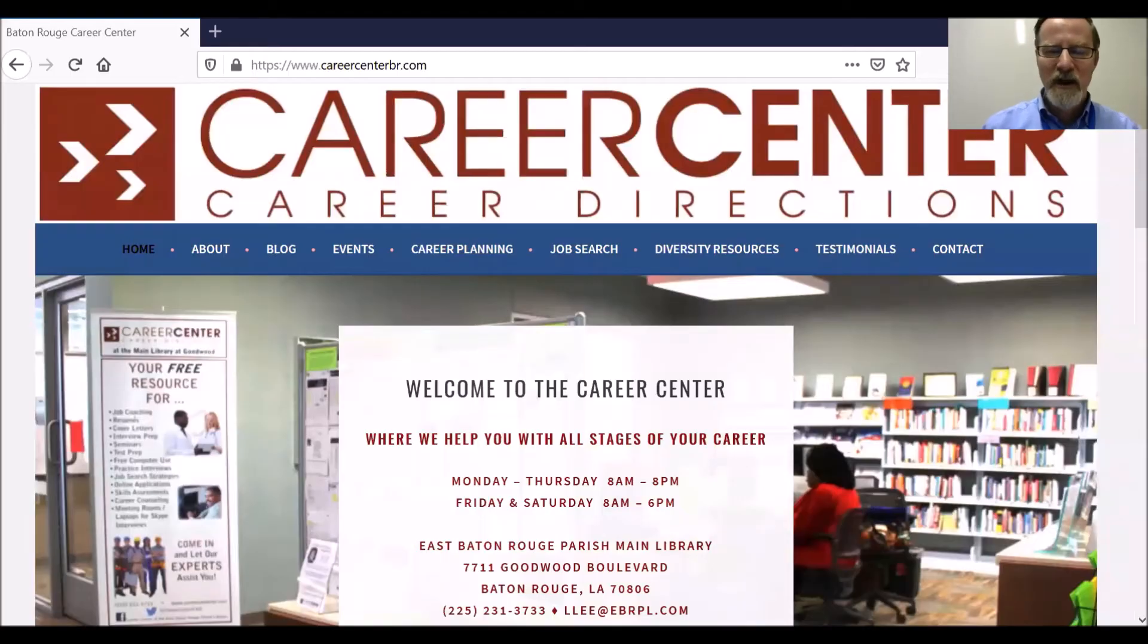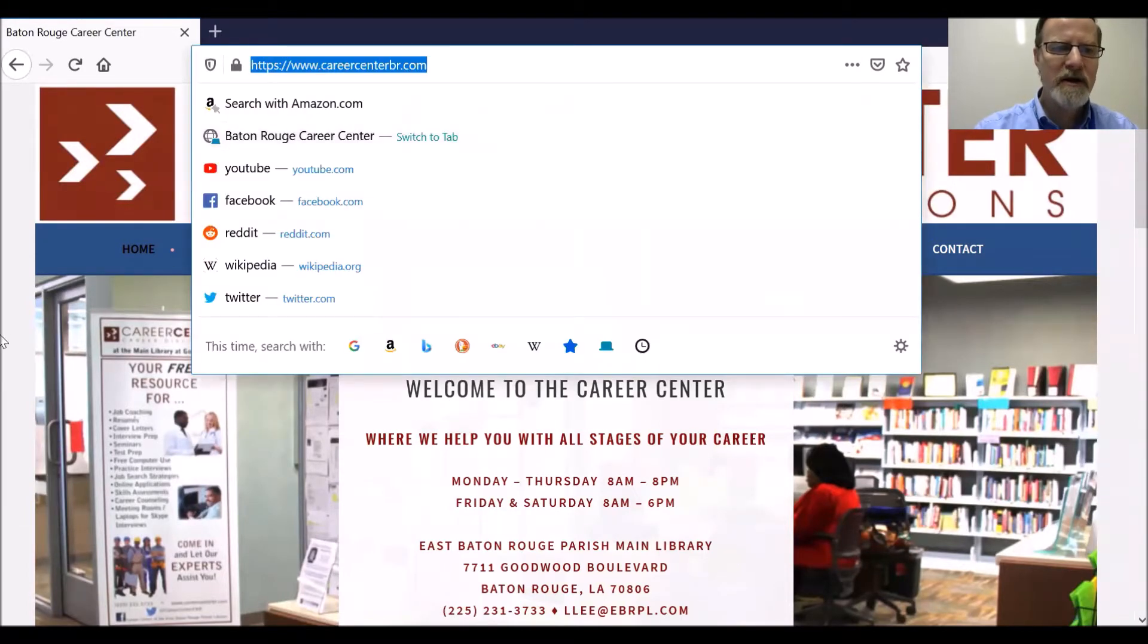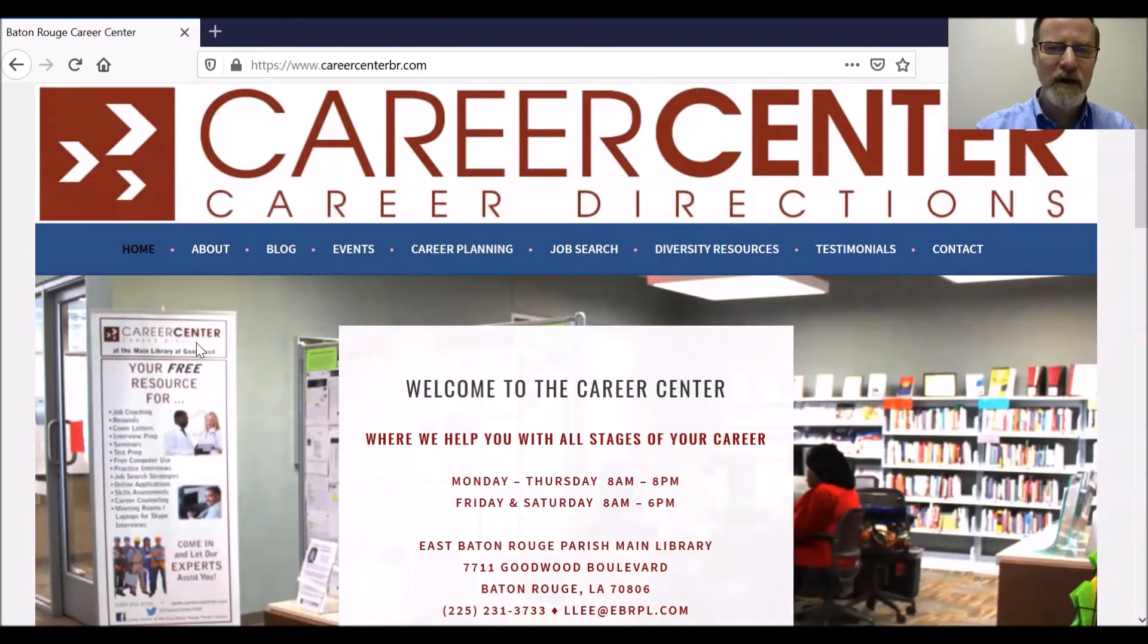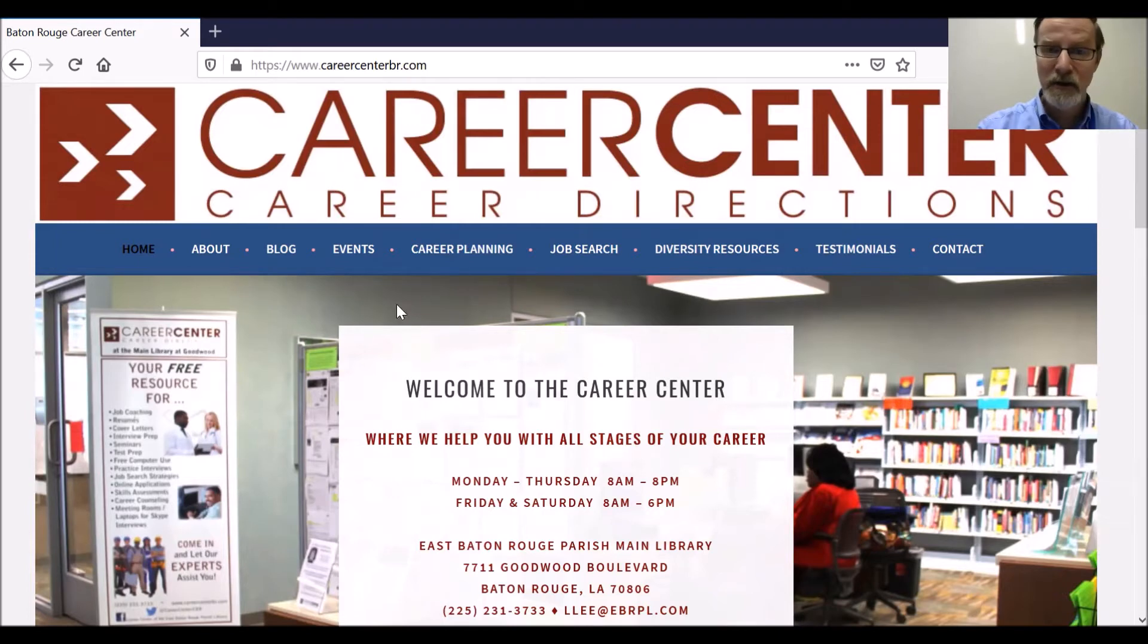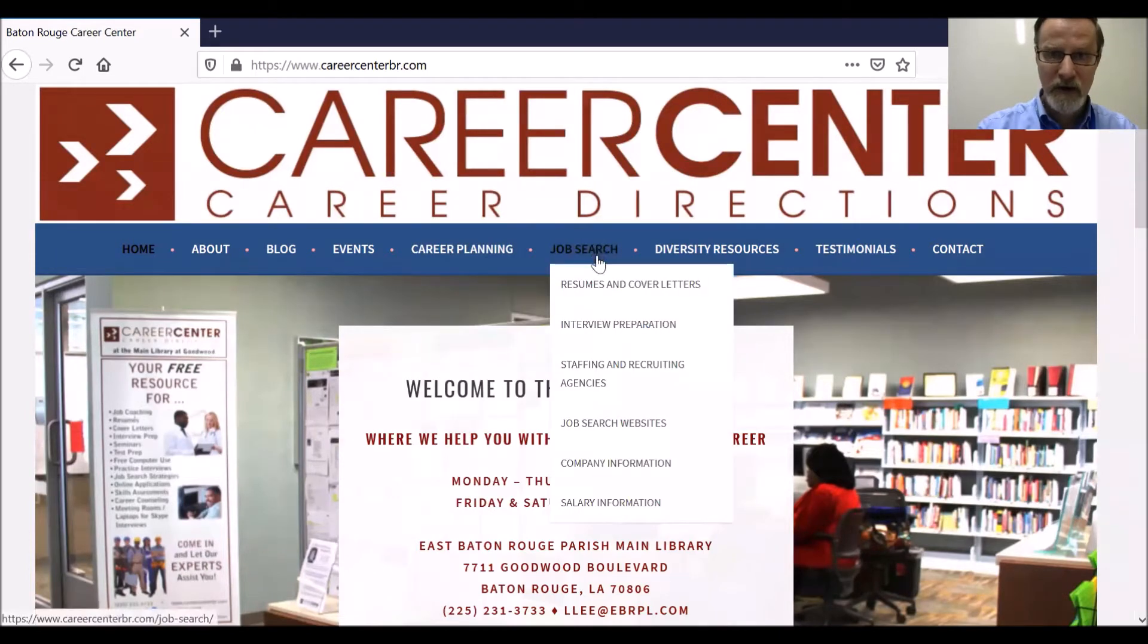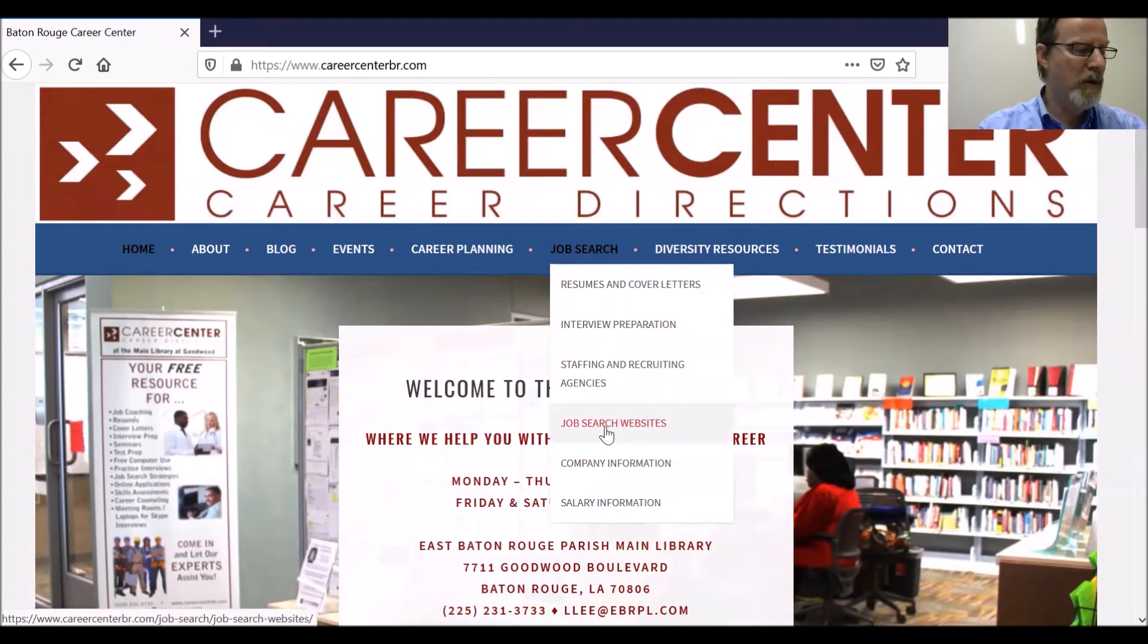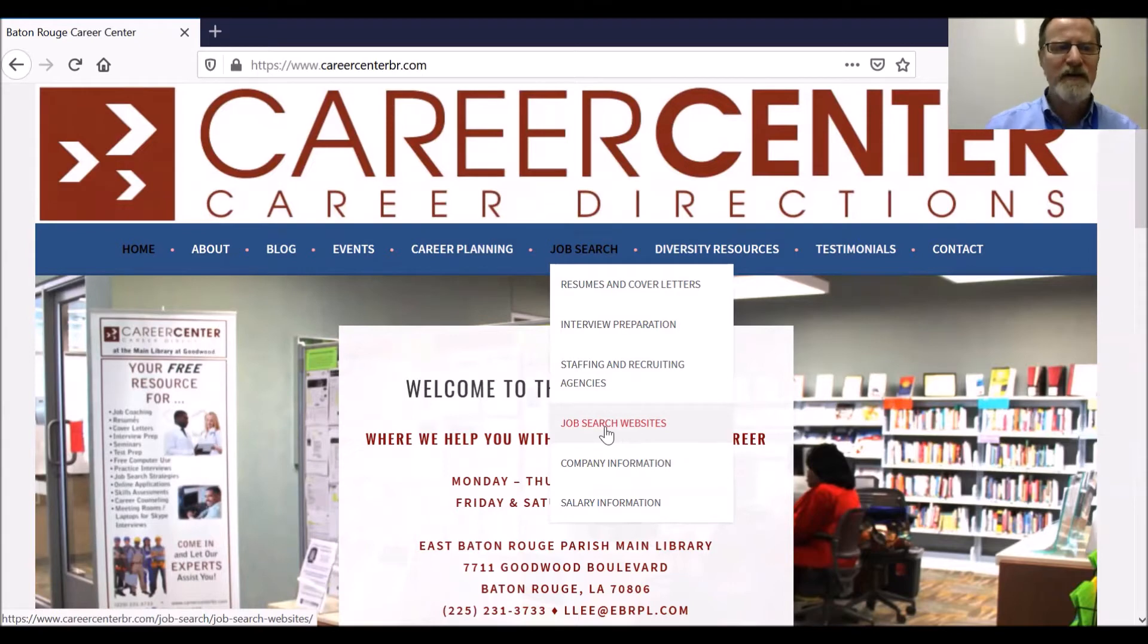I'm going to share my screen and first show you the Career Center website, which is careercenterbr.com, and it has a wealth of resources to help you with your career or especially your job search, including, if you hover the cursor over job search, we have a list of job search websites. We encourage you to check out some of them.